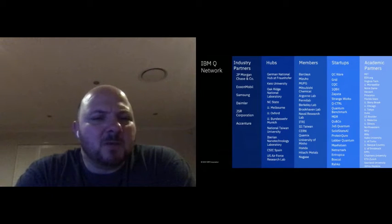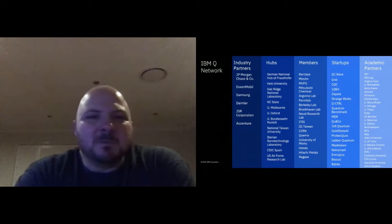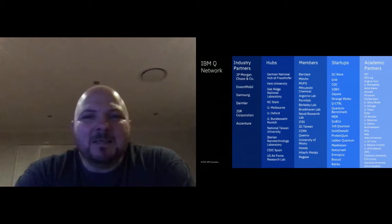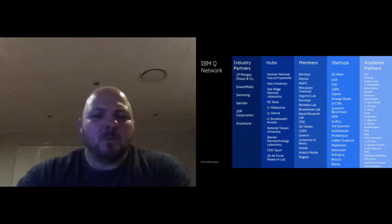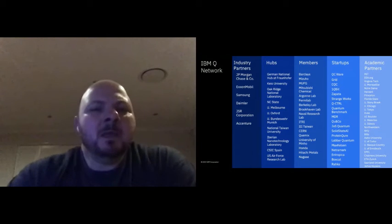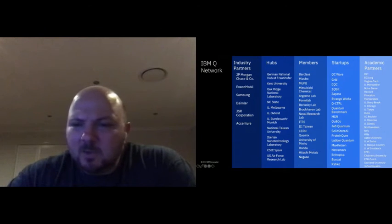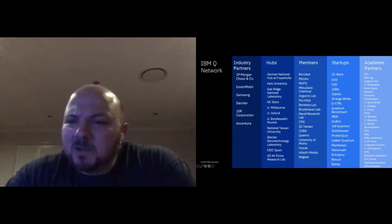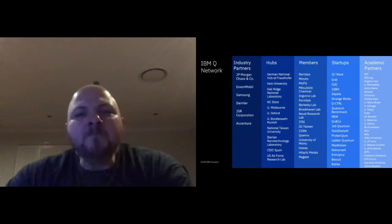On the Q Network slide — you can see Daimler on there, and JP Morgan Chase was the one doing the derivatives work. This is not the latest slide, unless somebody can see Woodside on there. In Australia, Woodside has joined the Q Network locally.